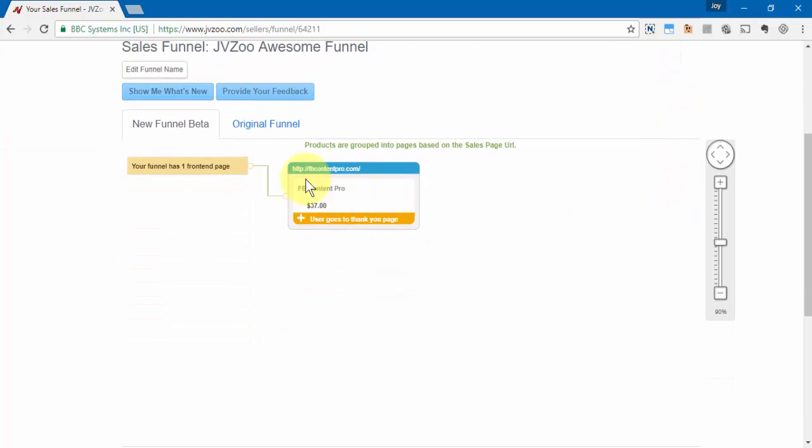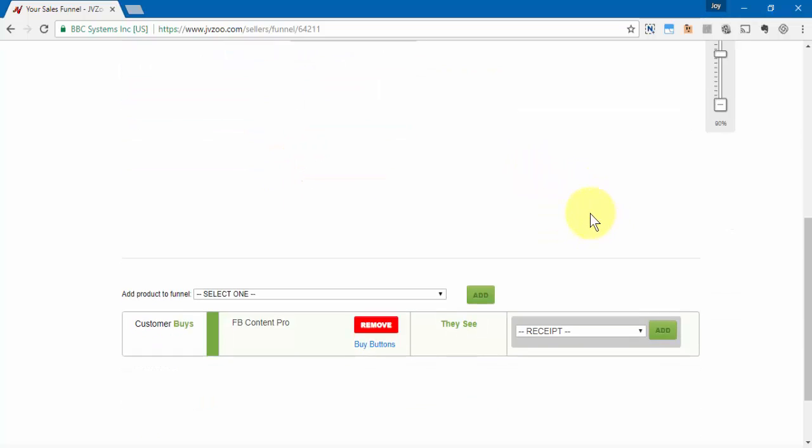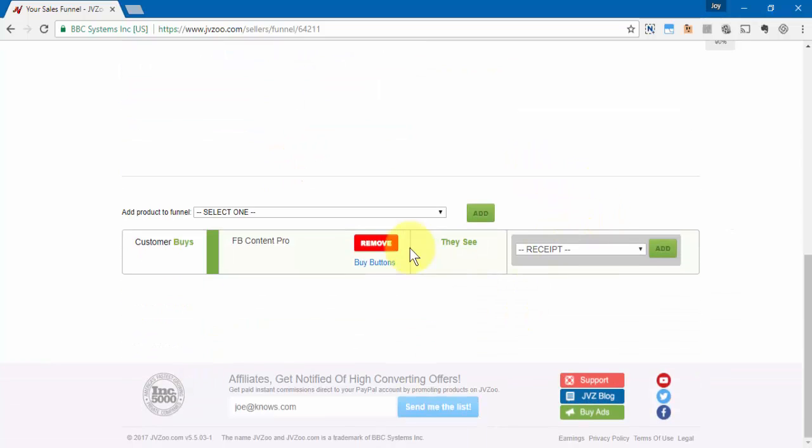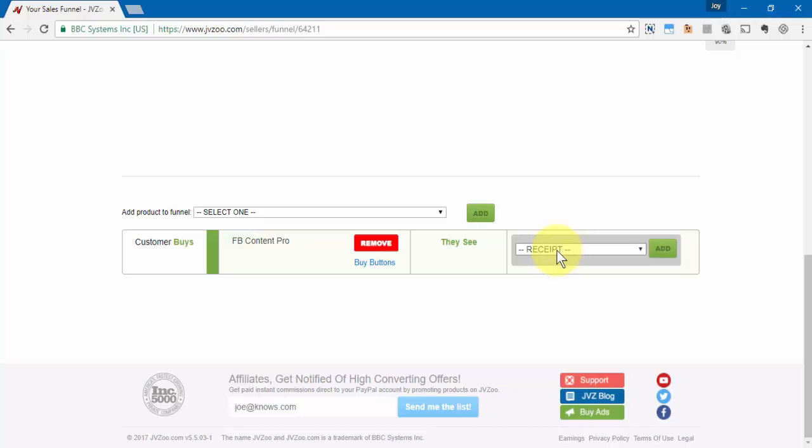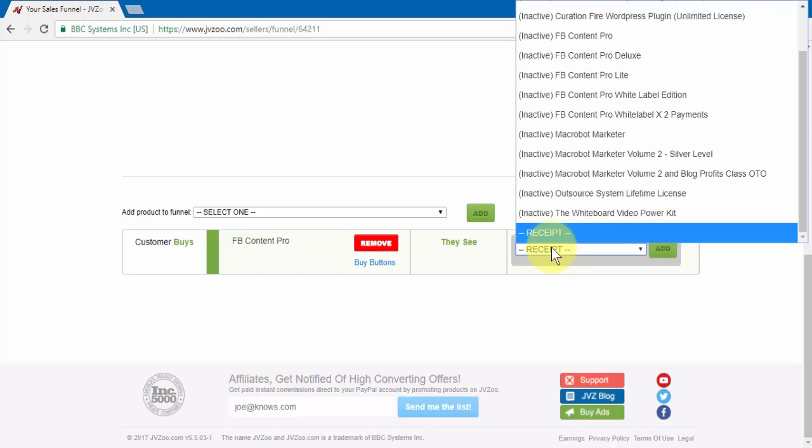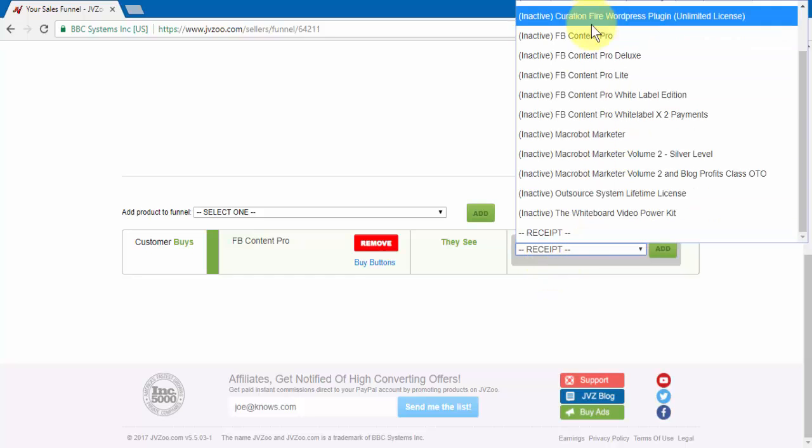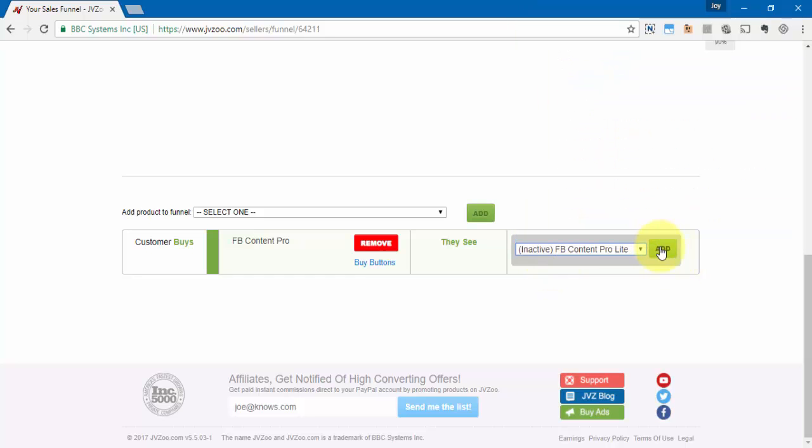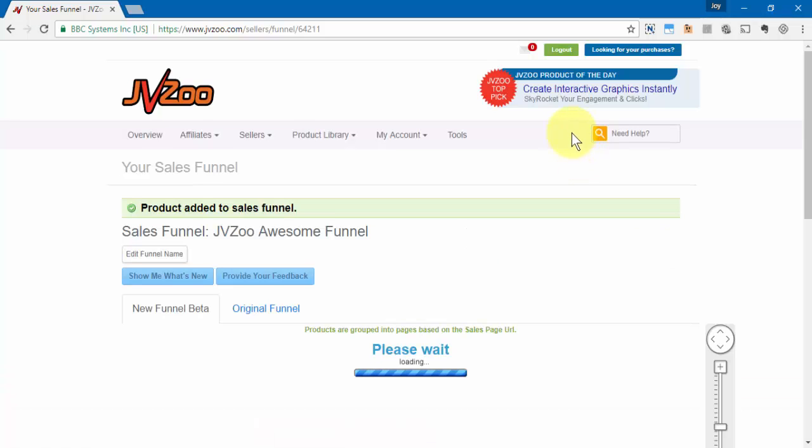Now to begin to build that funnel, you'll need to scroll down and you'll need to choose what people see after they buy this product. They can choose to see the receipt if you only have one product to sell, but if you want to add another product you'll need to select it from this drop down box here just like this and then click on add.